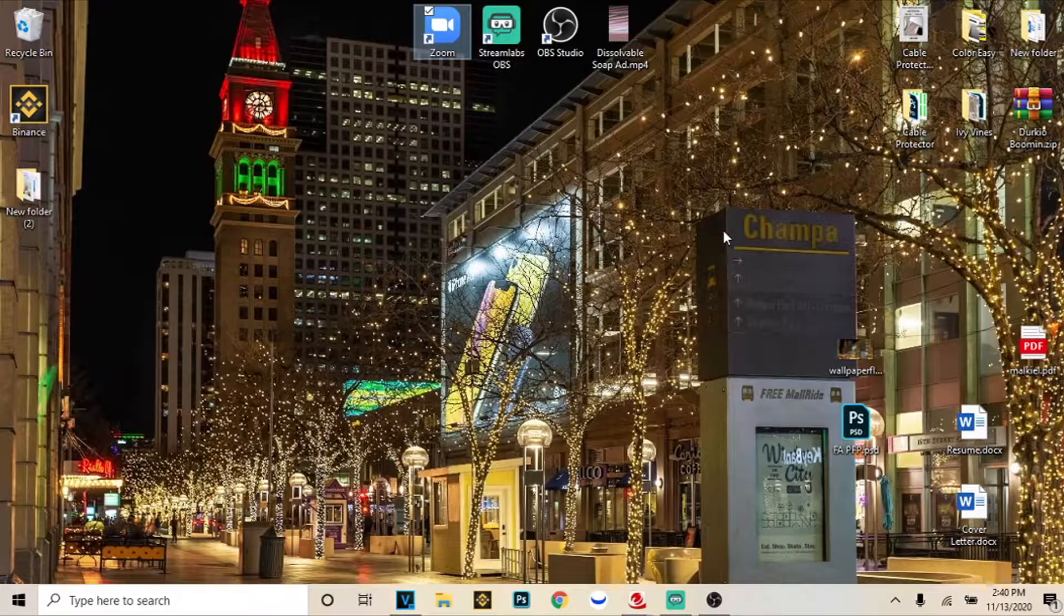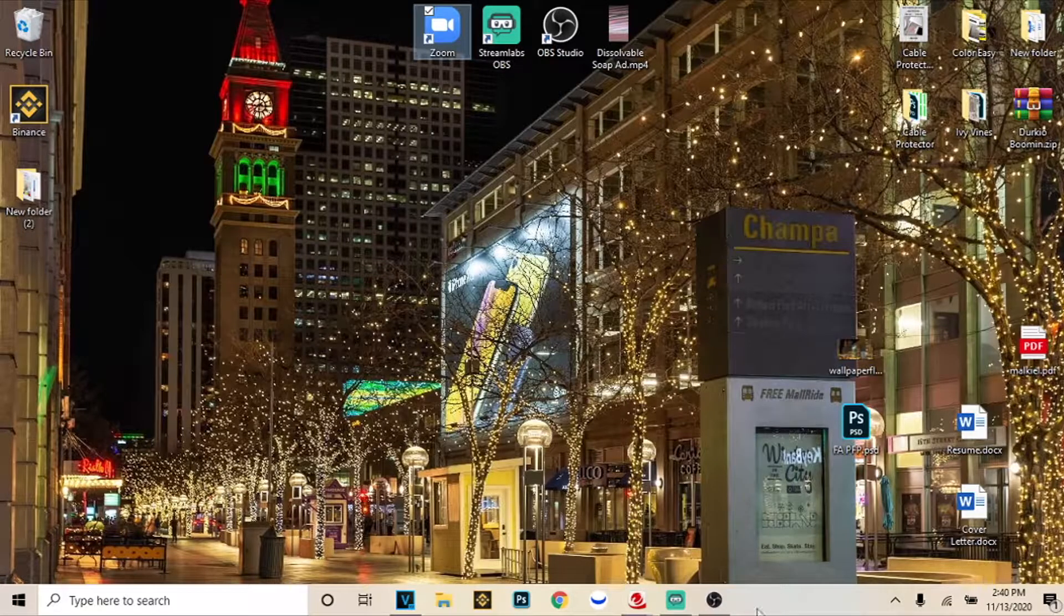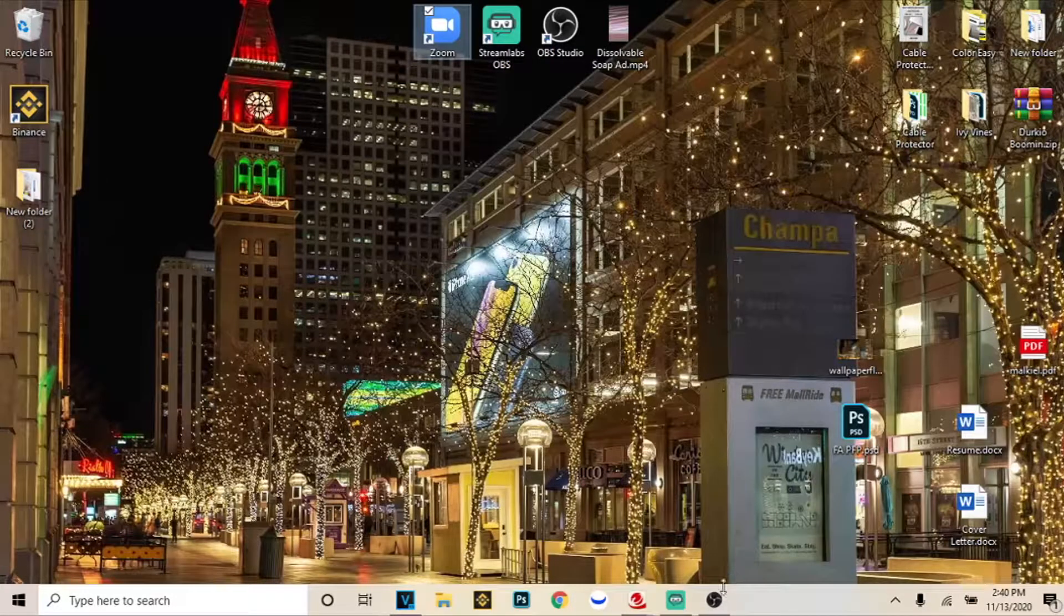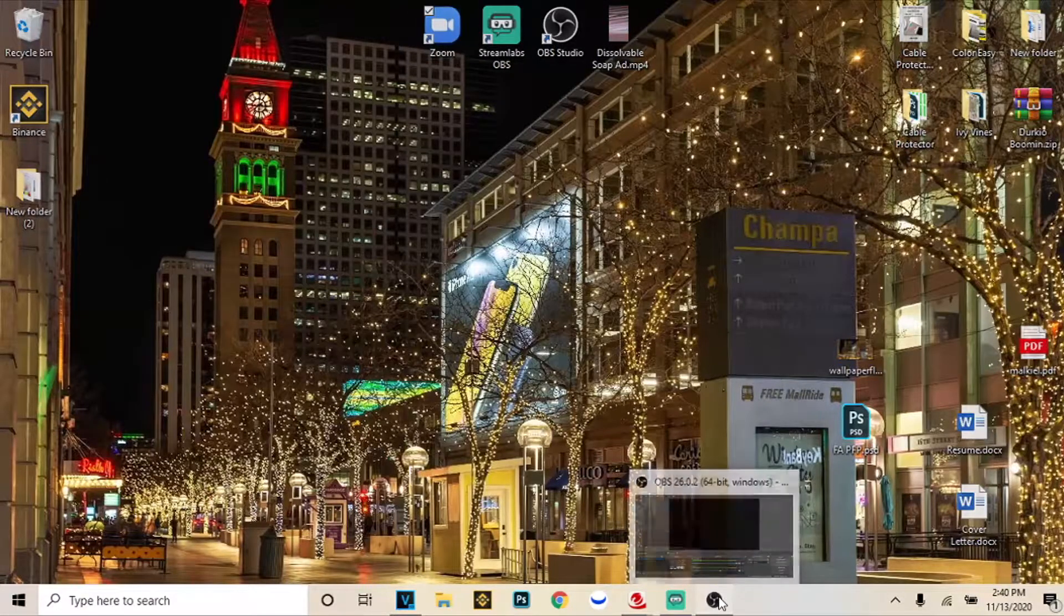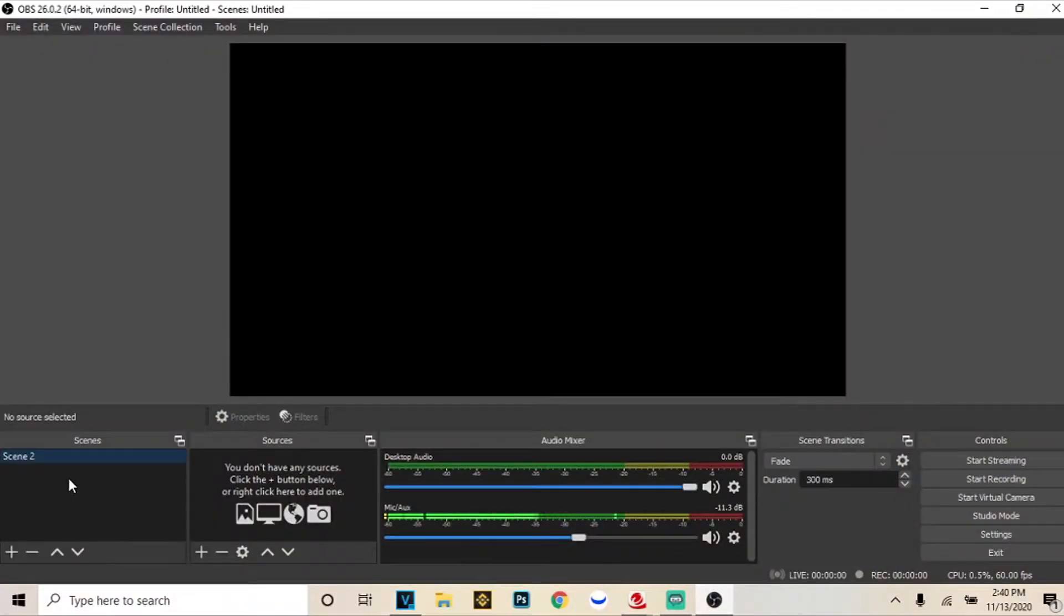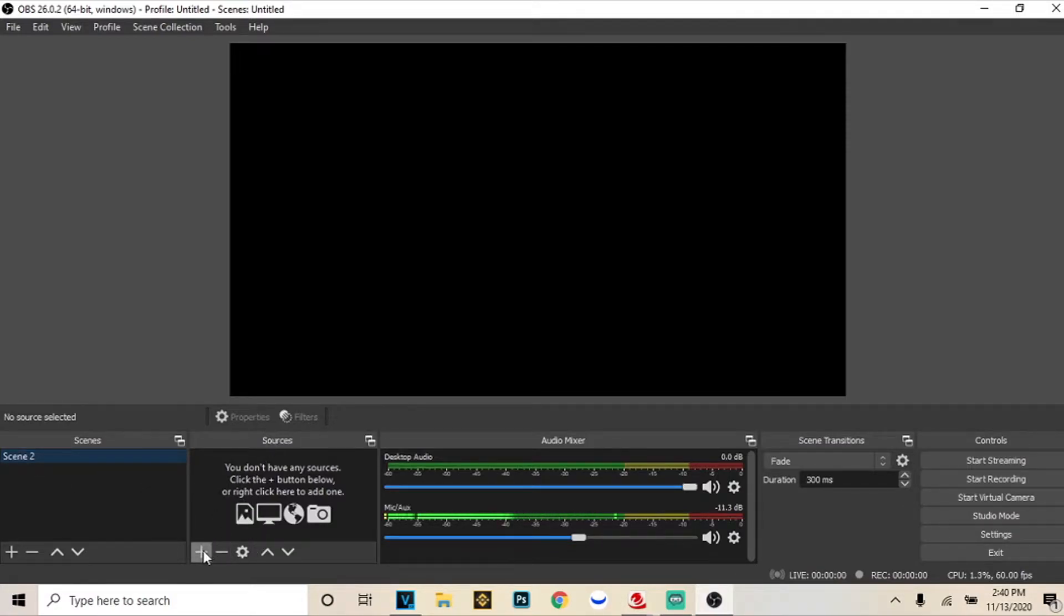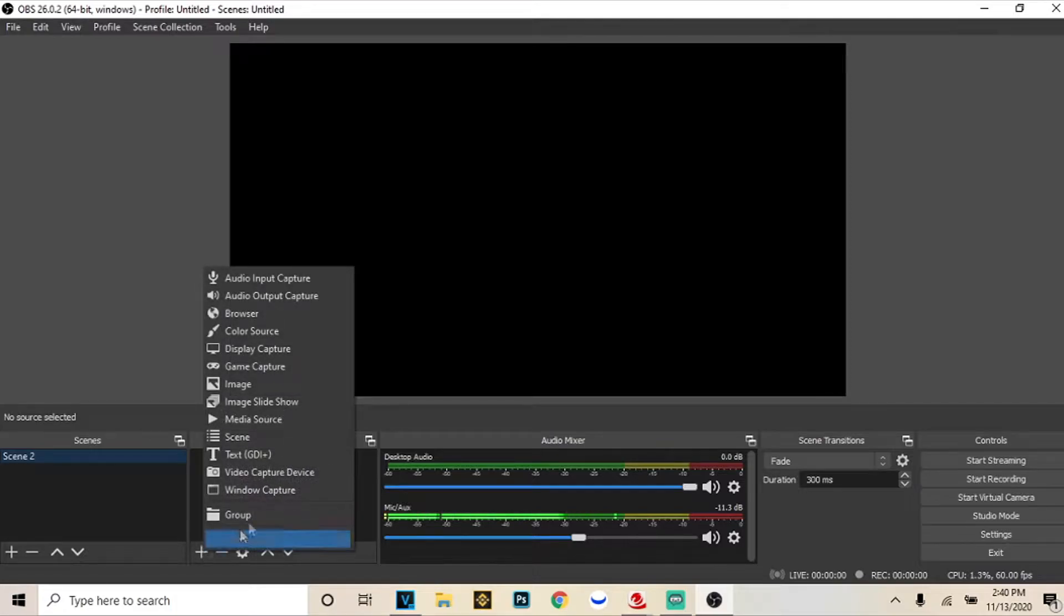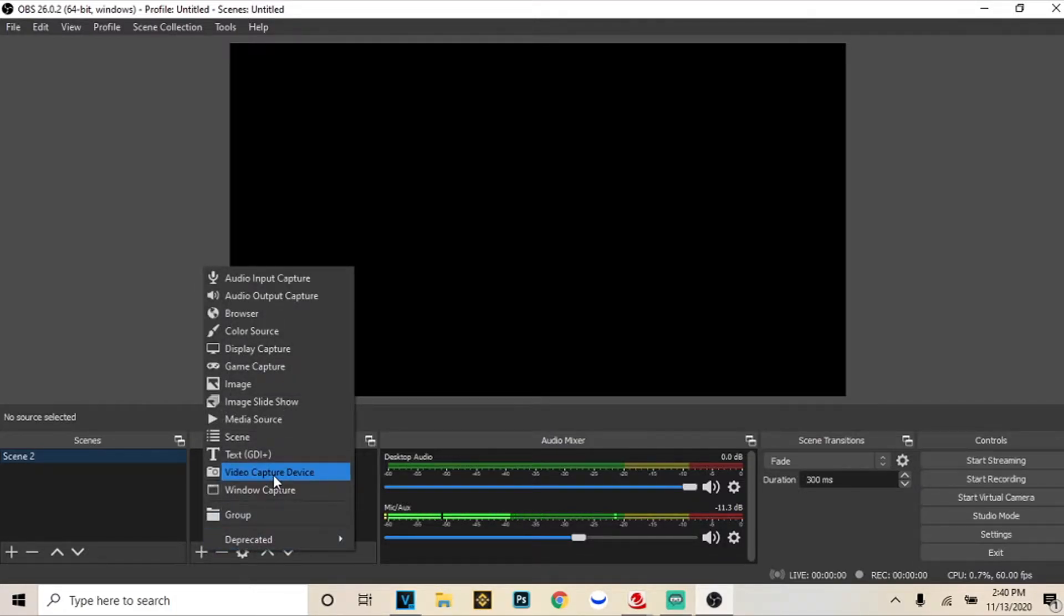So after you have those downloaded and installed and all that jazz you're going to open up OBS. Make sure you have a scene selected and then you're going to go to sources. You're going to click plus and then you're going to click video capture device and then you're going to select your real webcam.